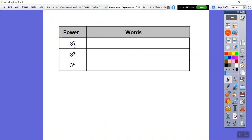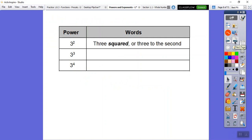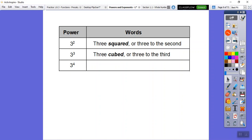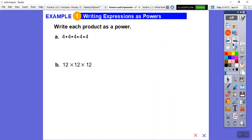Three to the second power can be called 'three squared.' Three to the third power can be called 'three cubed.' Beyond that, there's no special nickname — three to the fourth just means three times three times three times three, four times.